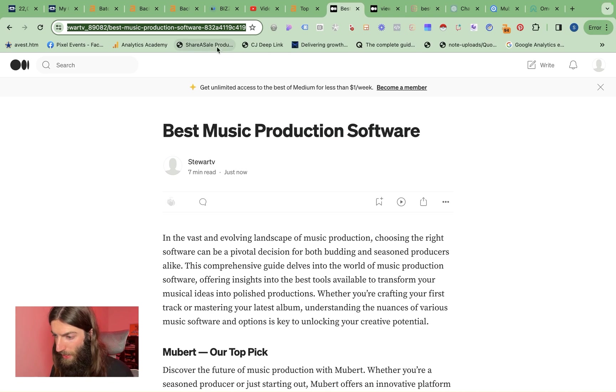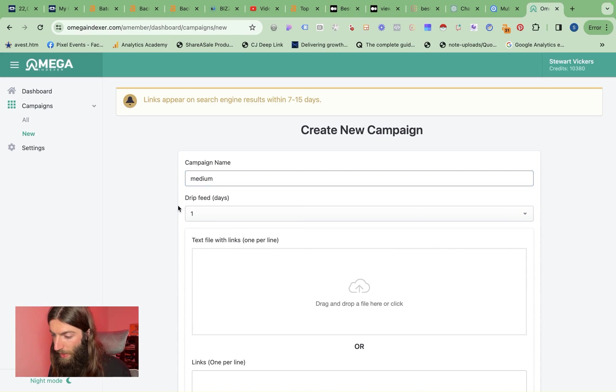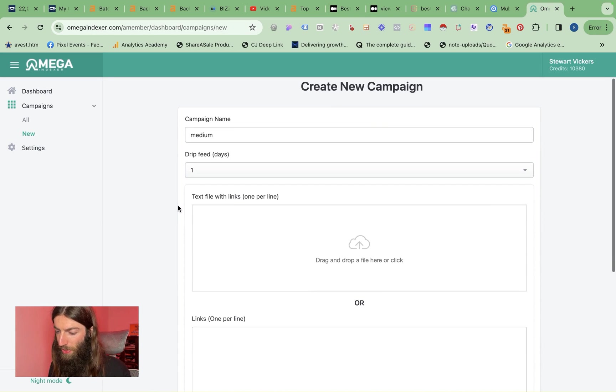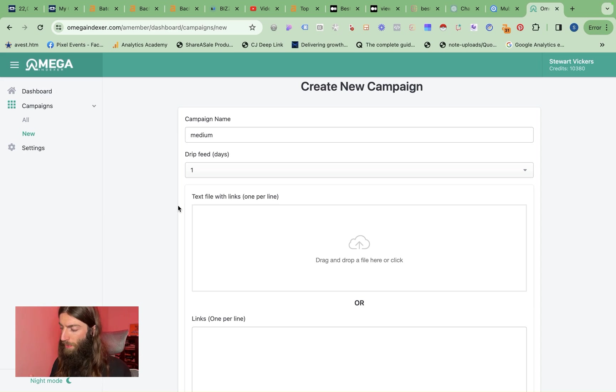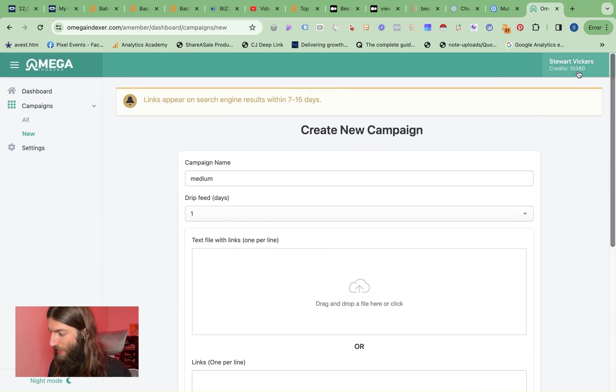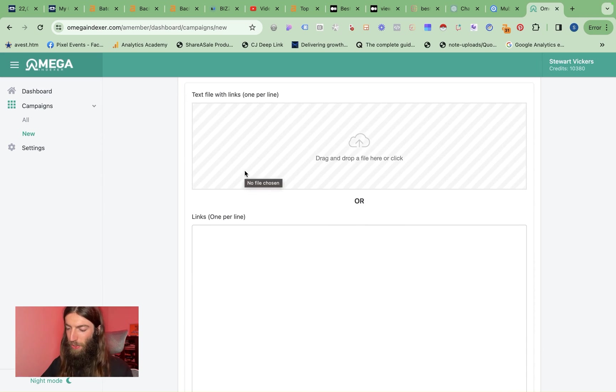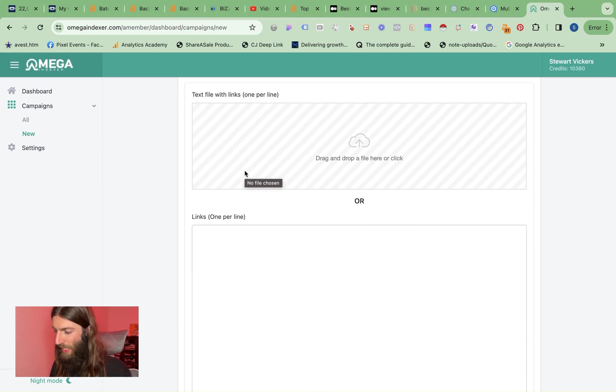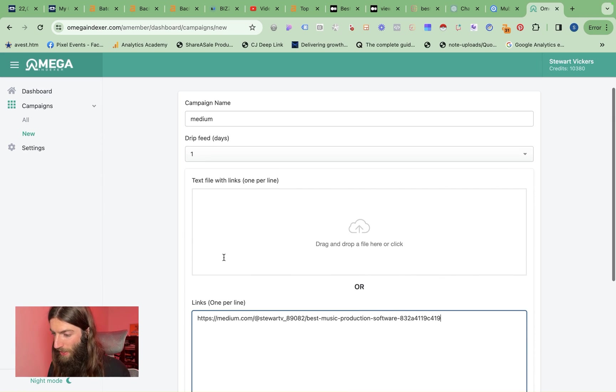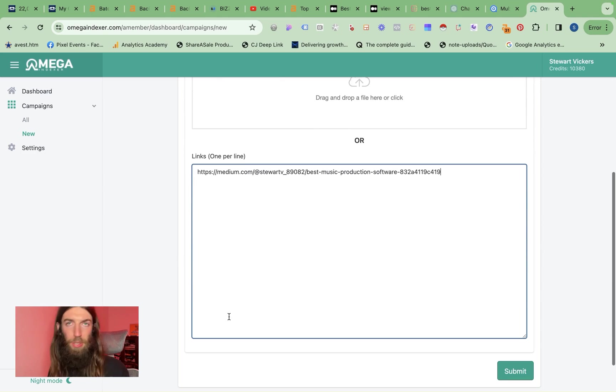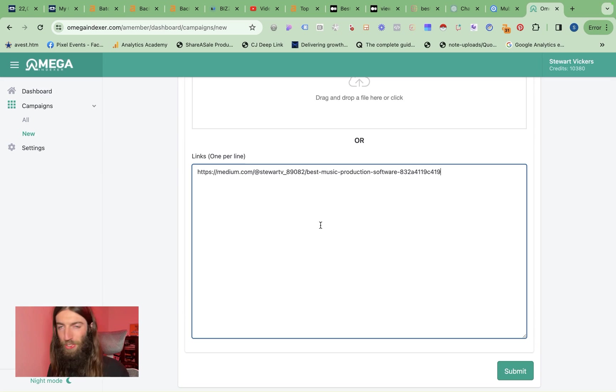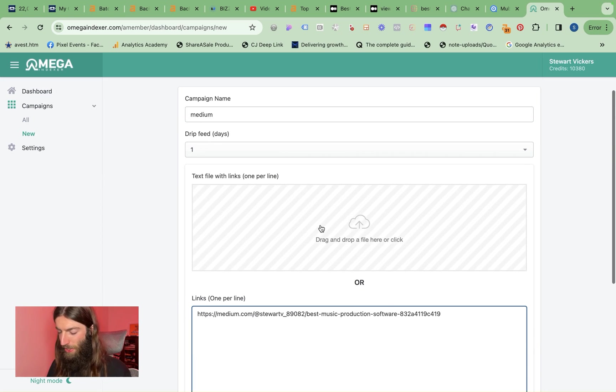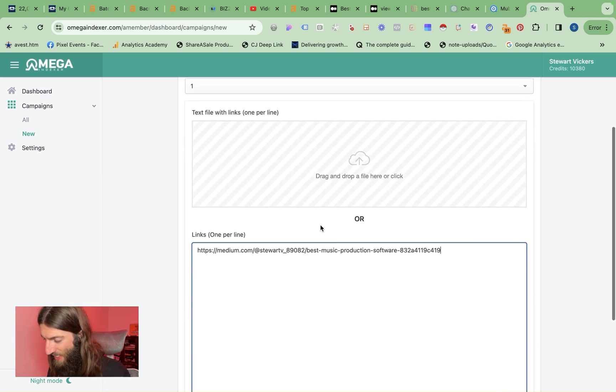So basically they have a network of Google news websites. So we just go to campaigns, then new, and we copy our URL. We want medium. Now Omega's built for indexing thousands of links from basically most automated mass commenting tools or mass link building tools, like GSA, things like that. So you can see I've got 10,000 credits in my account. And the idea is you can upload a massive file or API connect to it, but you can just still use it for an individual link. So you just put it in there. Drip feed days, just one, because I've only got one link. You can do a batch if you want, but there's no real difference.